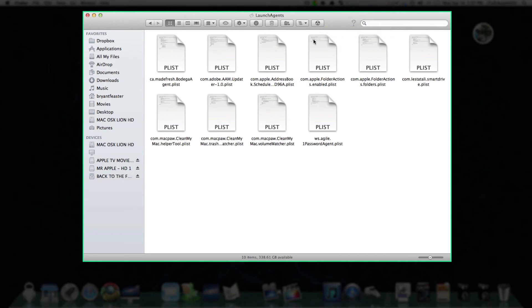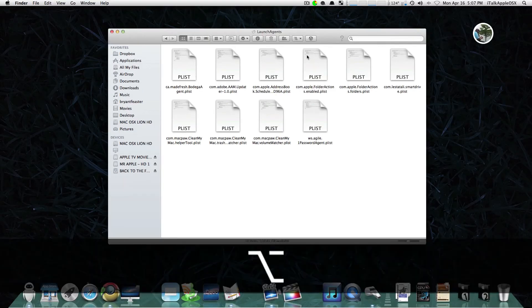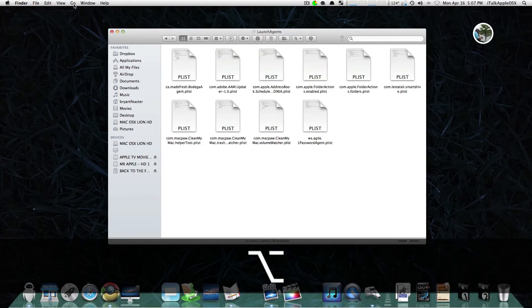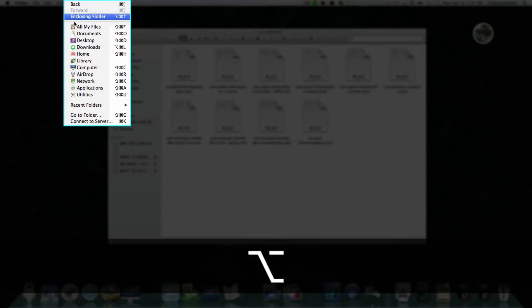Once you have found that file, you want to take that file and trash it. Now you want to go back to your Preferences folder and find and remove another file. Hold down your Option key again, go back up to Go, and go back to your Library.